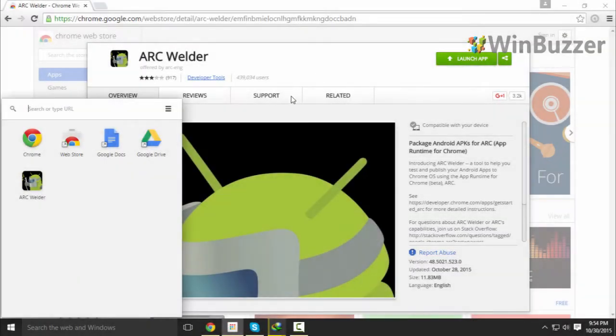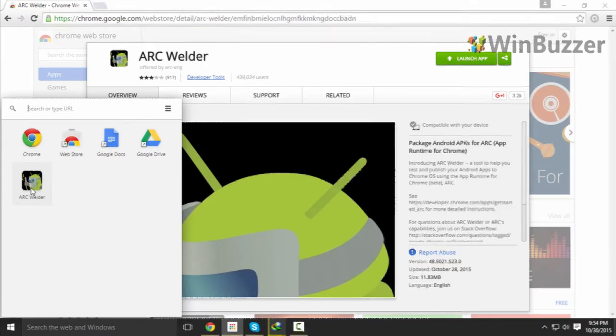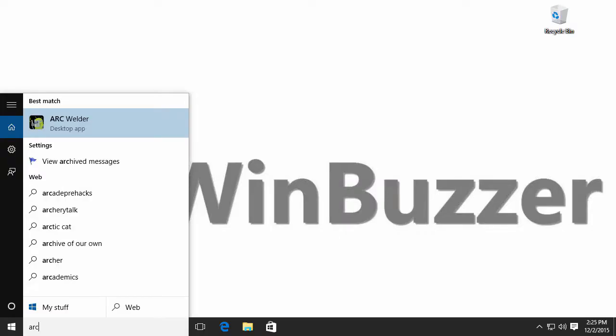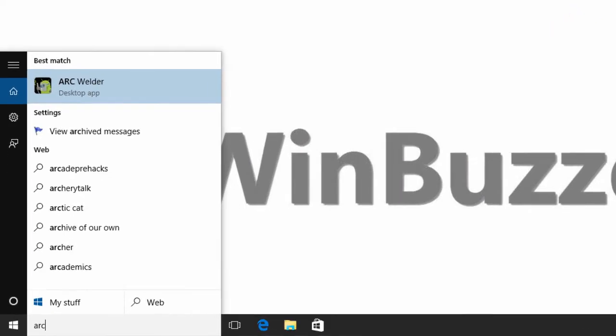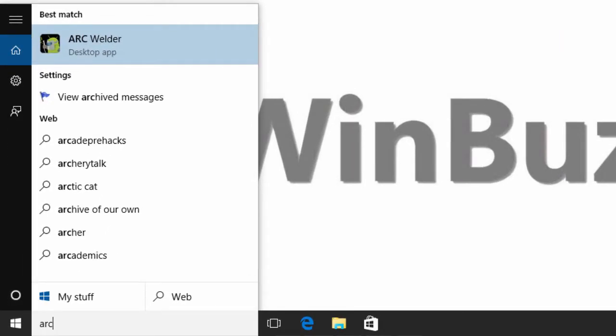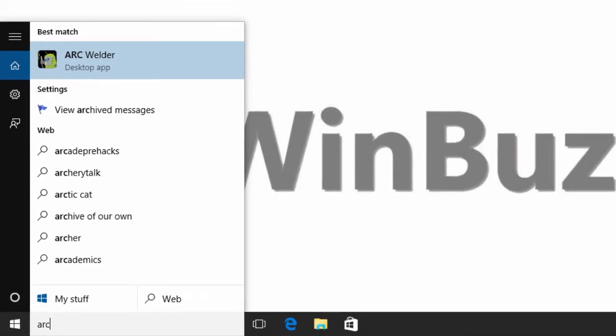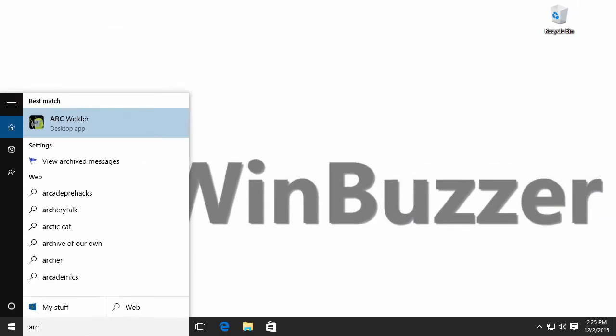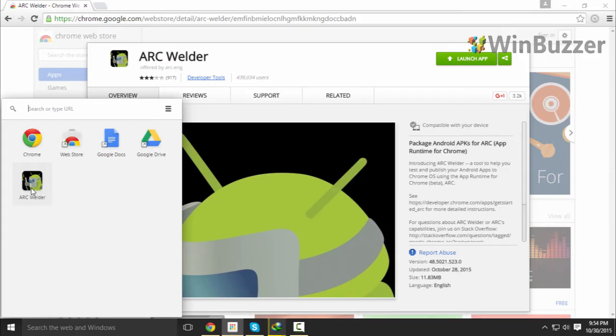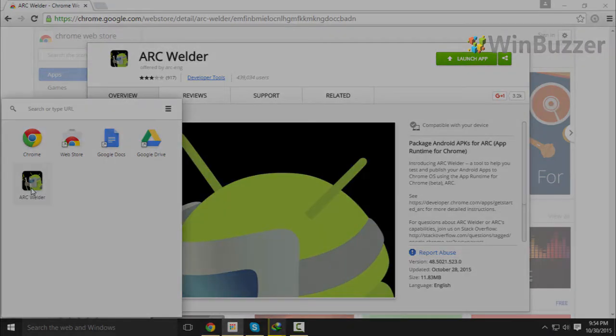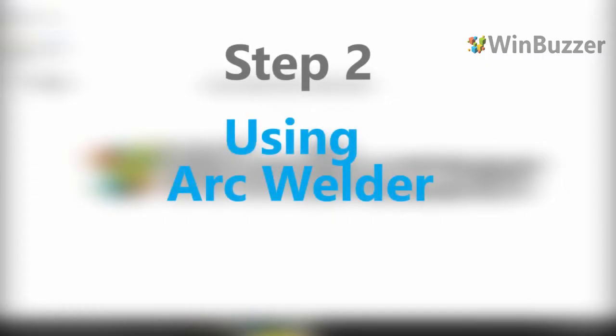Once it's finished, you find the app in the Chrome app launcher, but you can also search for it directly with Windows search. That's basically everything you need. So when you have your APK files available, you're ready to go.